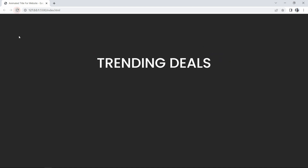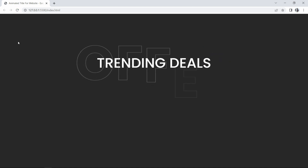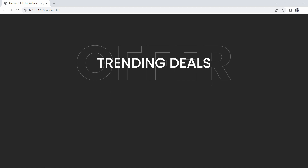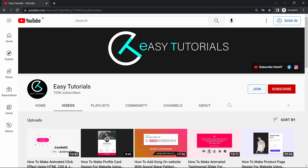We will make this animated title text using HTML, CSS, and very simple JavaScript. But before starting this video, please hit the like button and subscribe to my channel Easy Tutorials. Now let's start this tutorial.